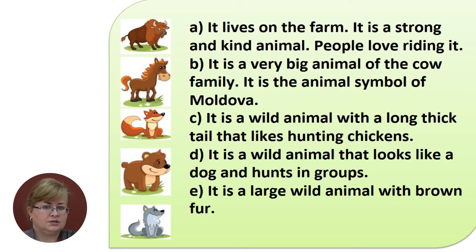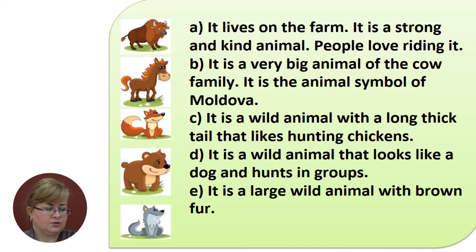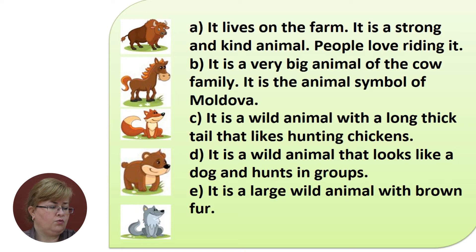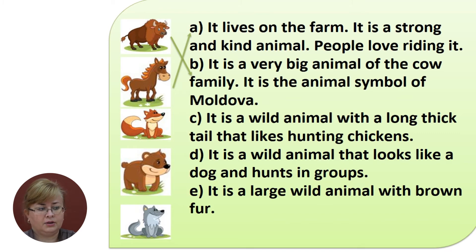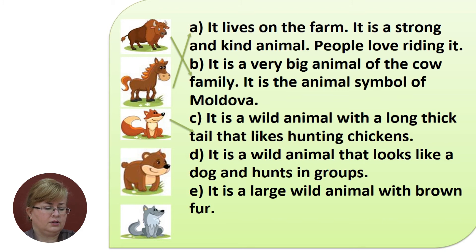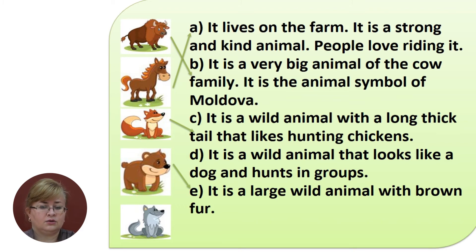A very interesting exercise, just for you to check if you remember the names of the animals. On the left of the screen you have pictures of animals, and on the right you have definitions. The first one is bison — it's a very big animal of the cow family and is the animal symbol of Moldova. The horse lives on the farm and is a strong and kind animal that people love riding. The fox is a wild animal with a long, thick tail that likes hunting chickens. The bear is a large, wild animal with brown fur. And the wolf is a wild animal that looks like a dog and hunts in groups.